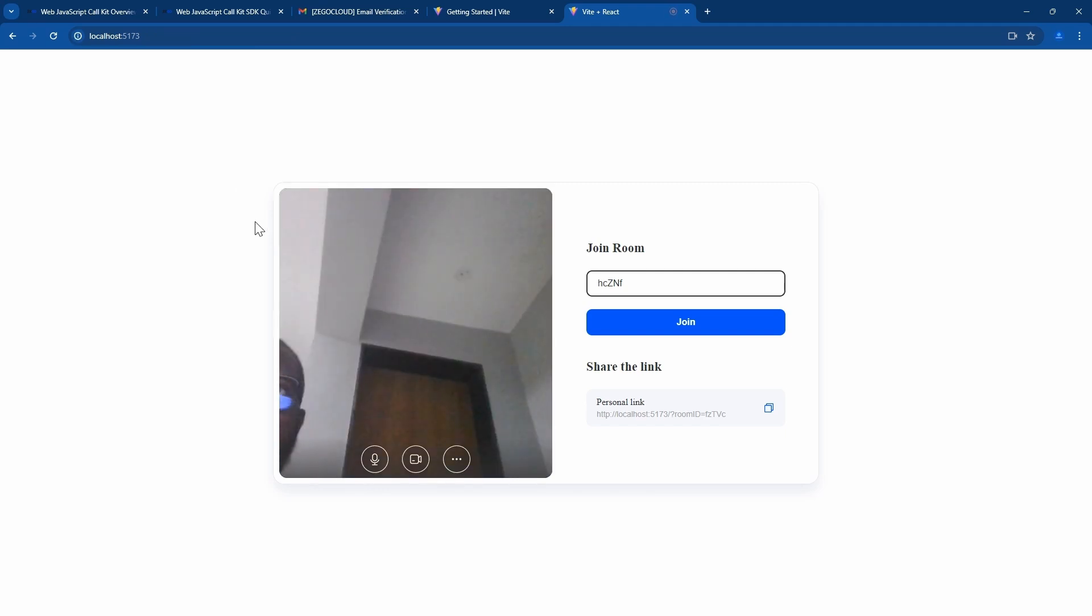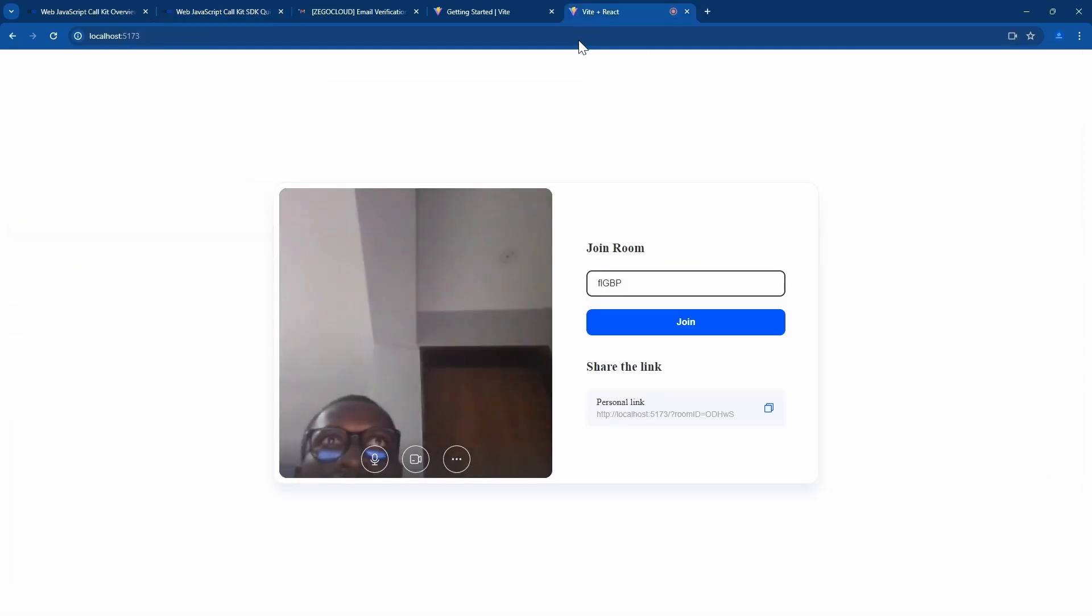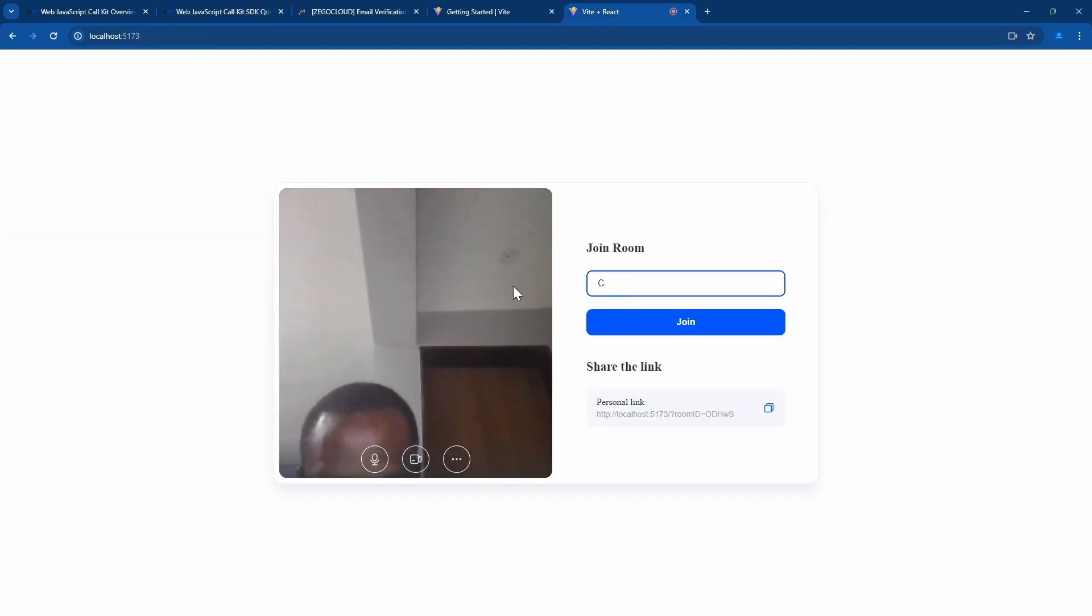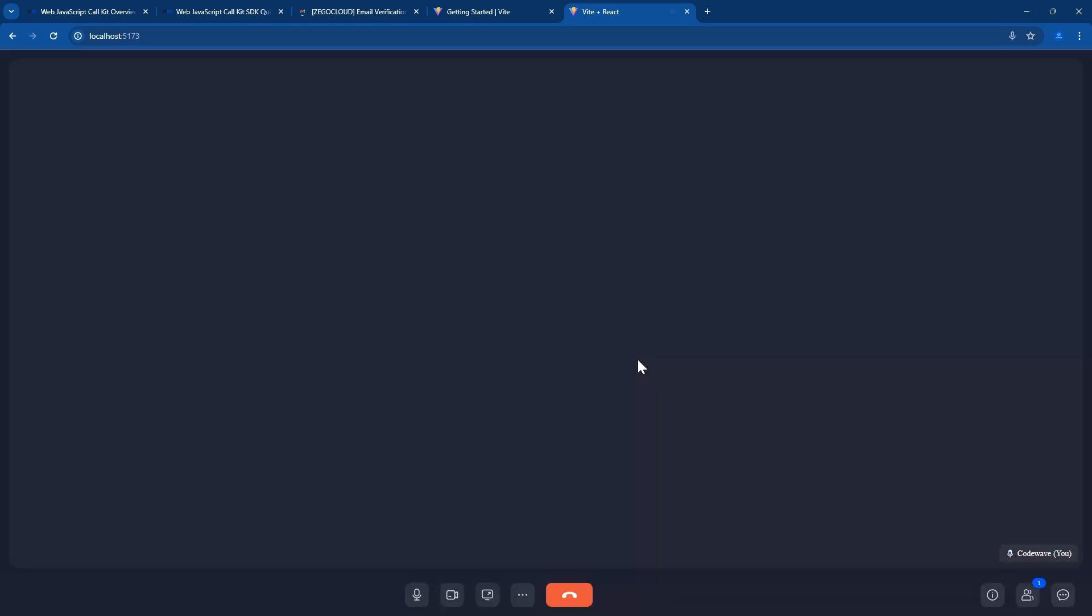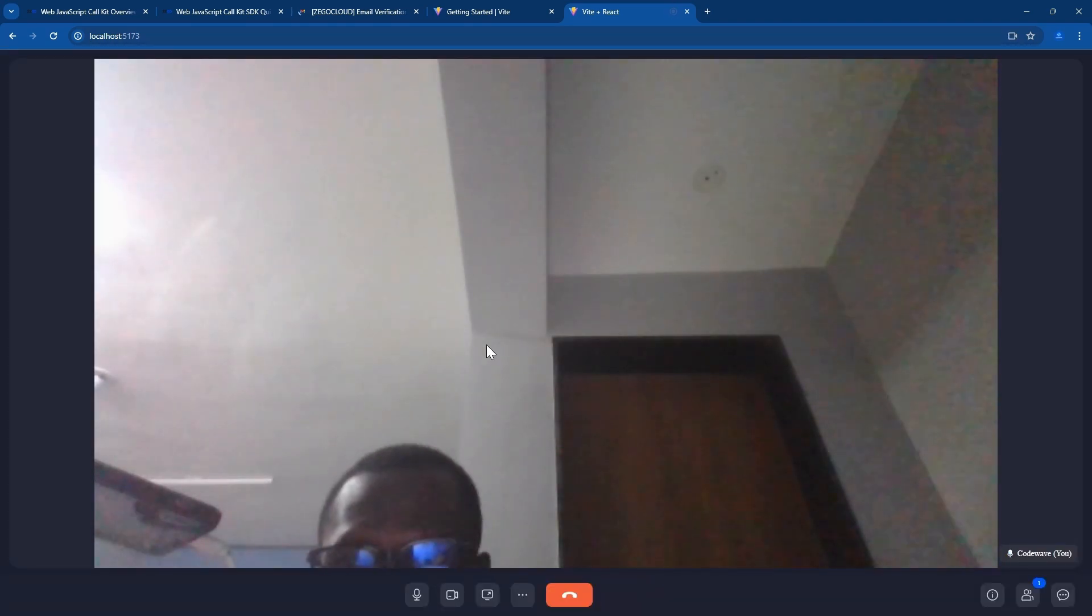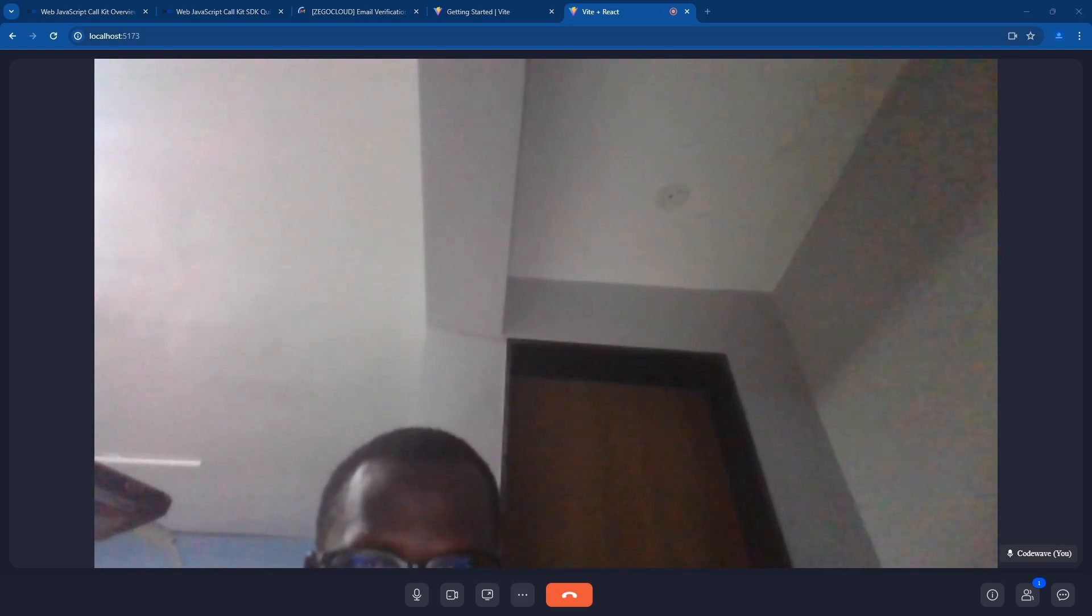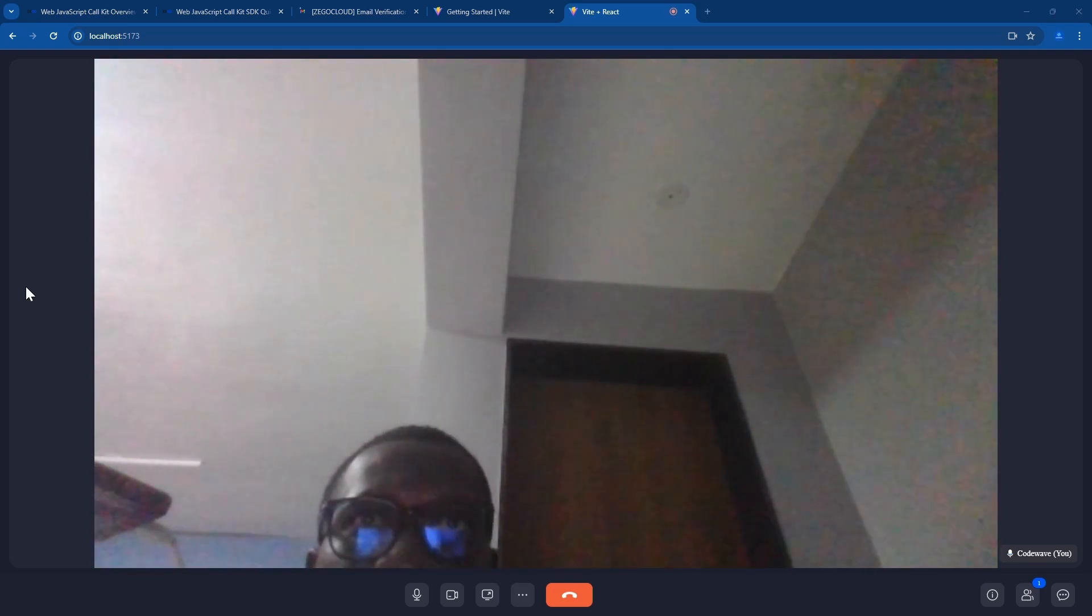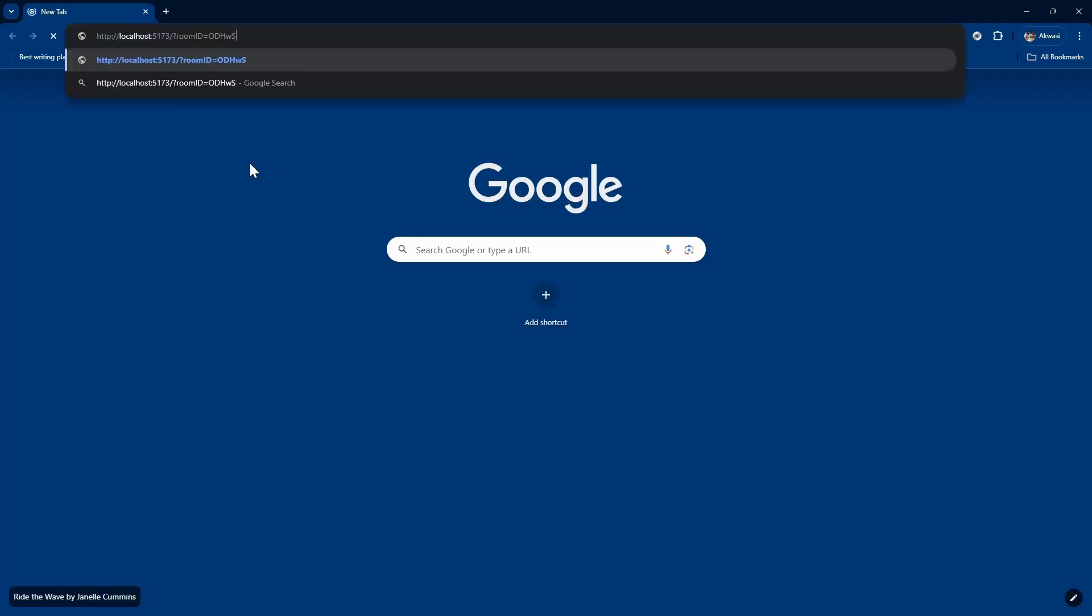You need to allow the app to use your microphone and camera. Great. Our app is here. So you have to put your name and copy this link so you share this link with anybody so that anyone can join.